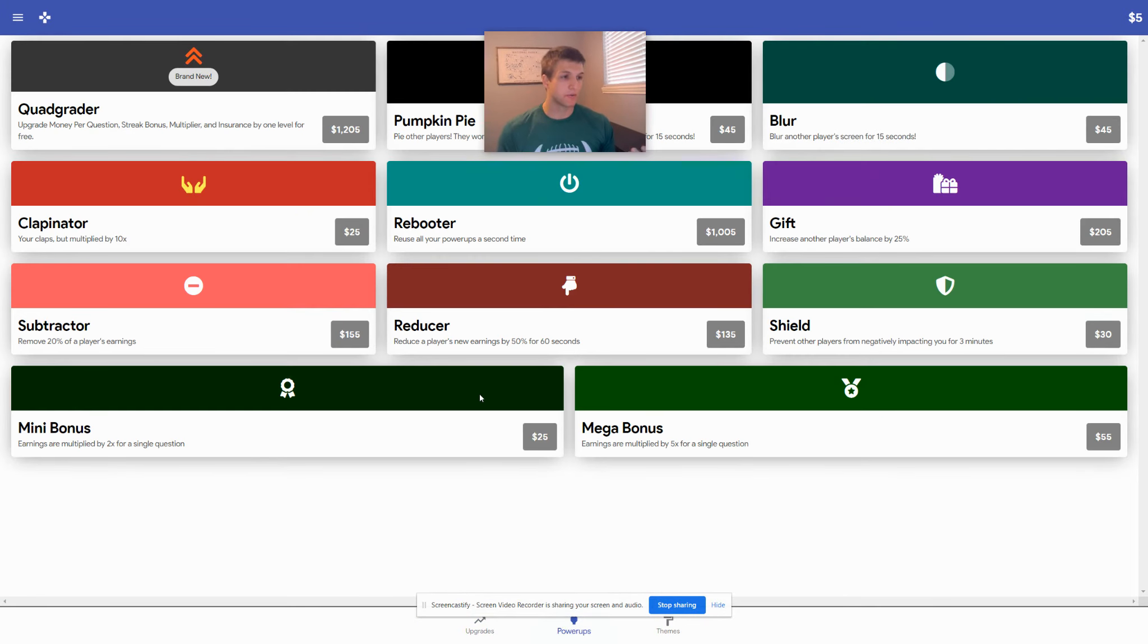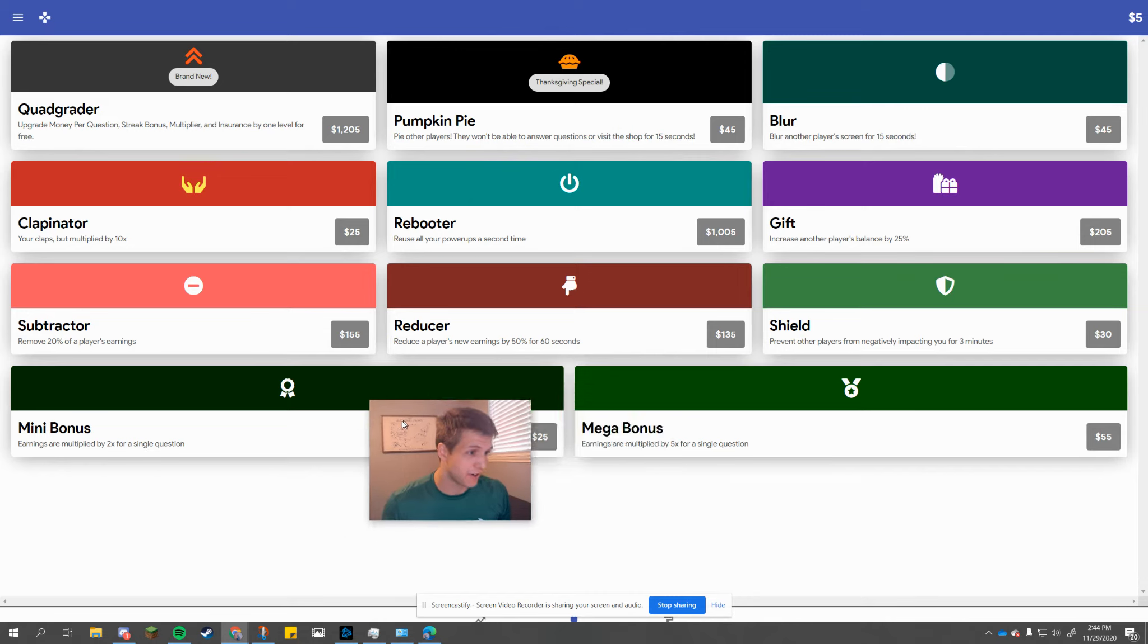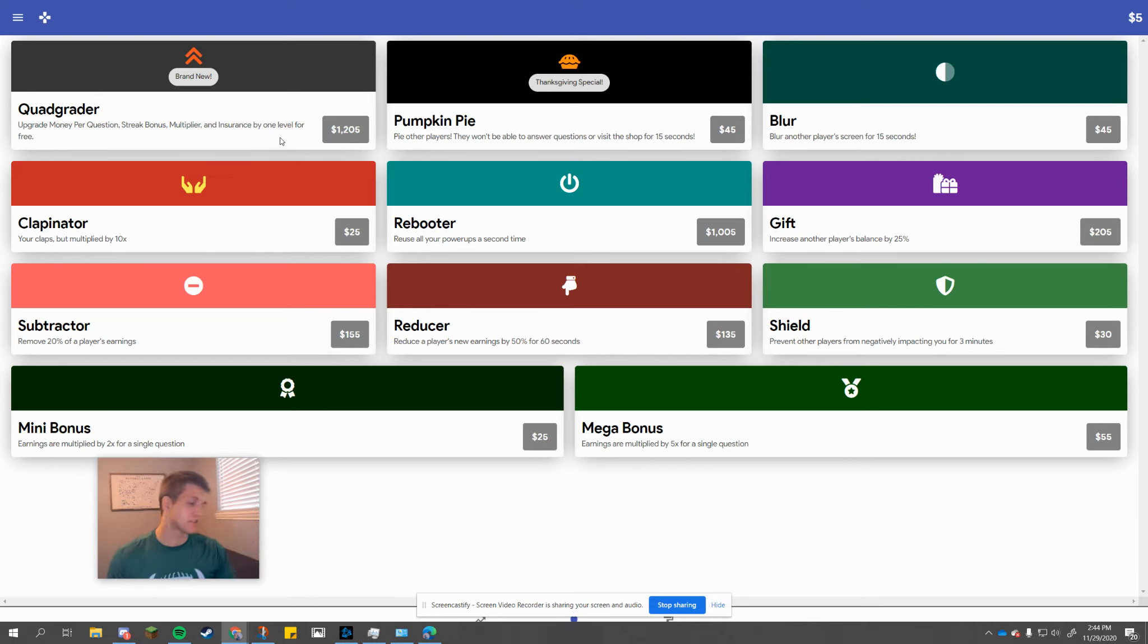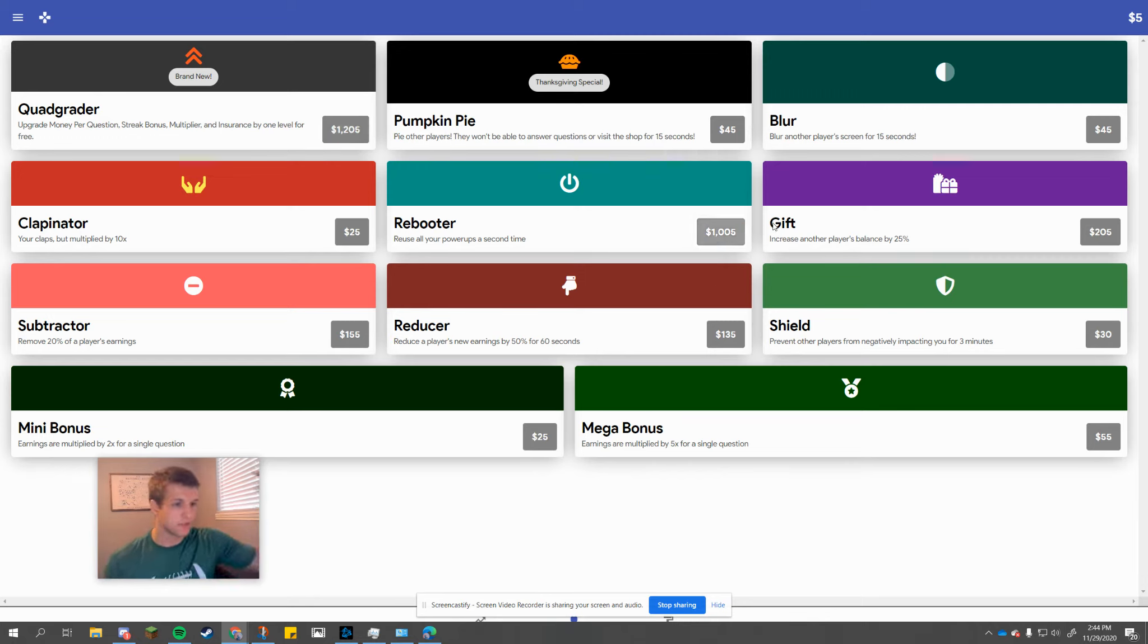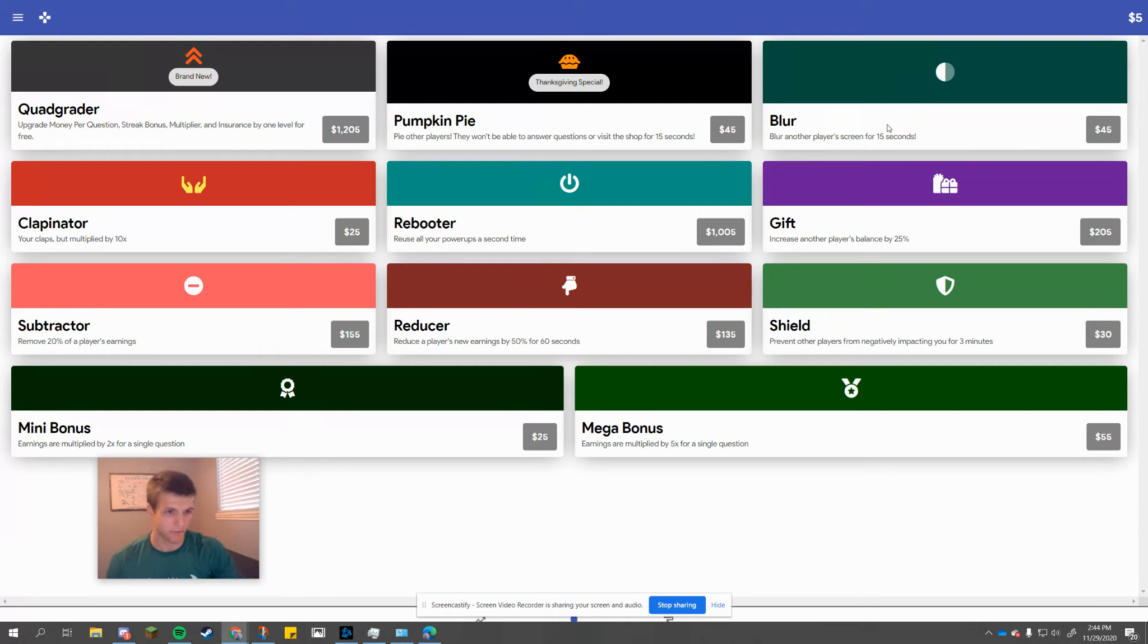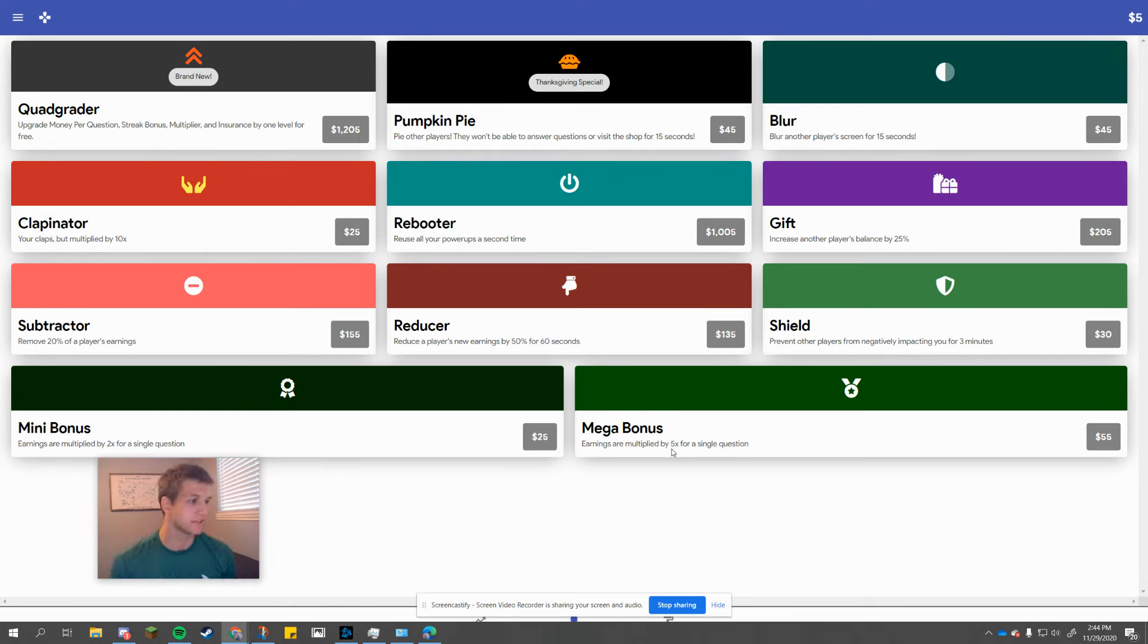But the big ones also for some of you is the power-ups. The power-ups in here give a lot of different things like the quad greater upgrades, the money per question, streak bonus, multiplier, and insurance all at once for one time. You can then use the reducer, the gift, the shield to protect yourself. You can use the pie to attack other players so they can't see, the blur to blur their screen, gifting them money, mega bonus multiply by five for a question. So there's lots of ways for you to make more money as you go.